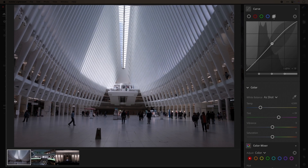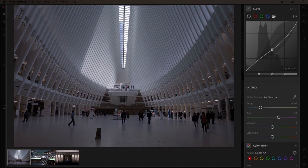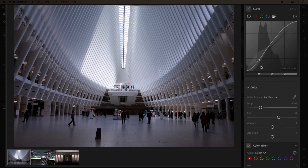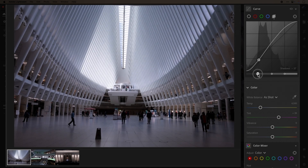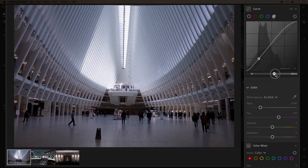With the parametric curve, you can drag up and down anywhere on the line to either lighten or darken the image. You can move the sliders below the curve to target specific parts of the tonal range. You can do similar adjustments with the sliders in the light panel, but curves give you much more control.